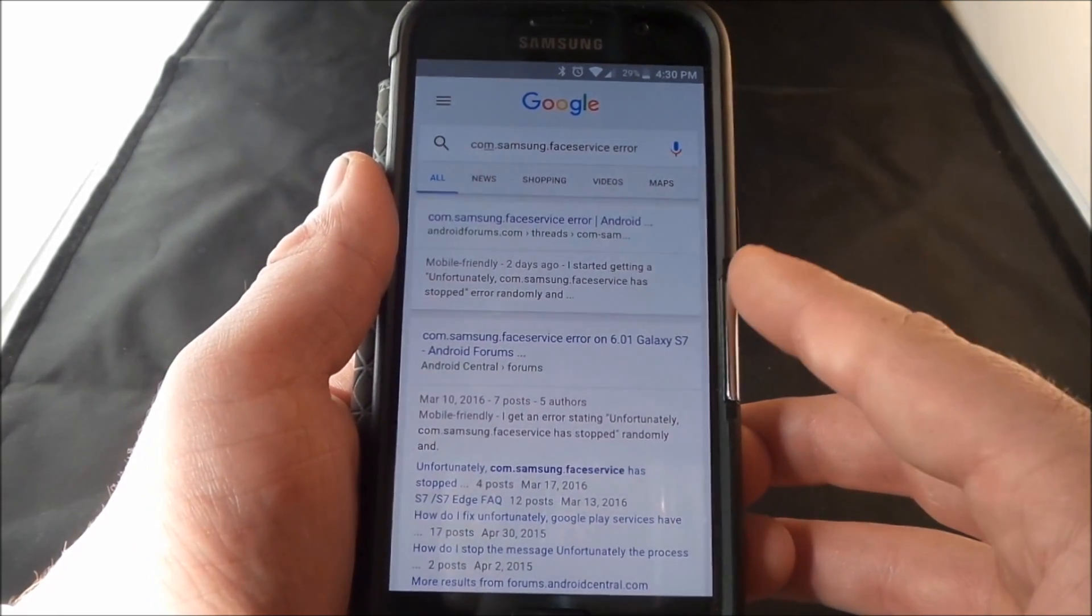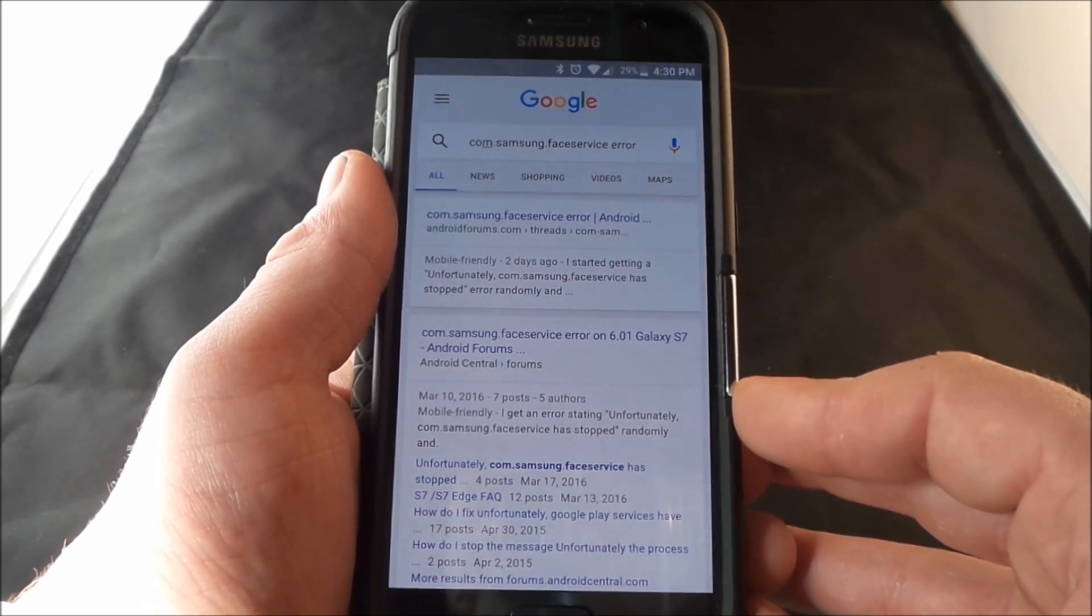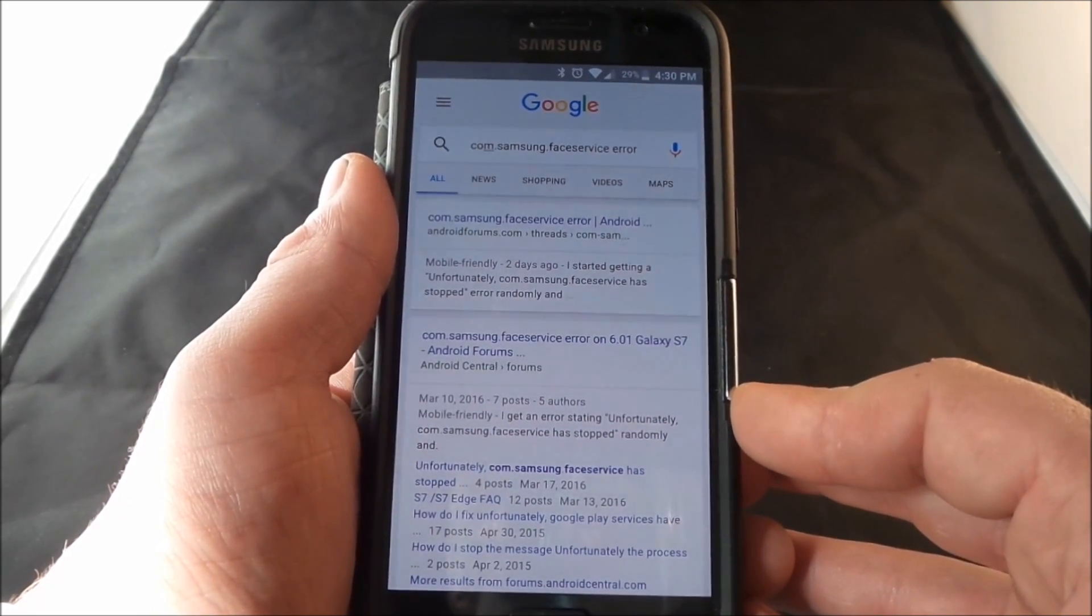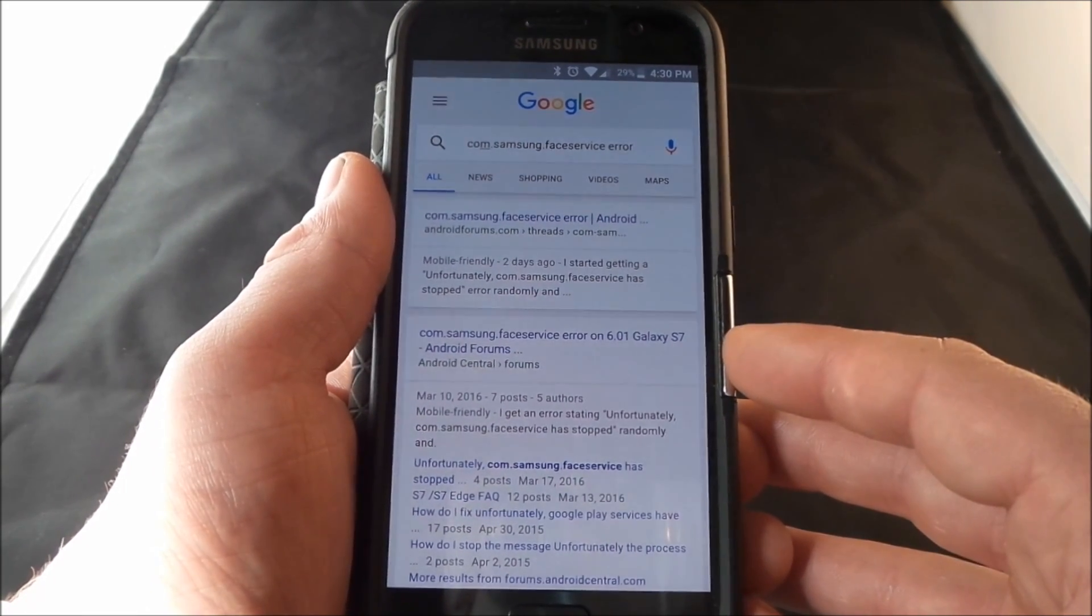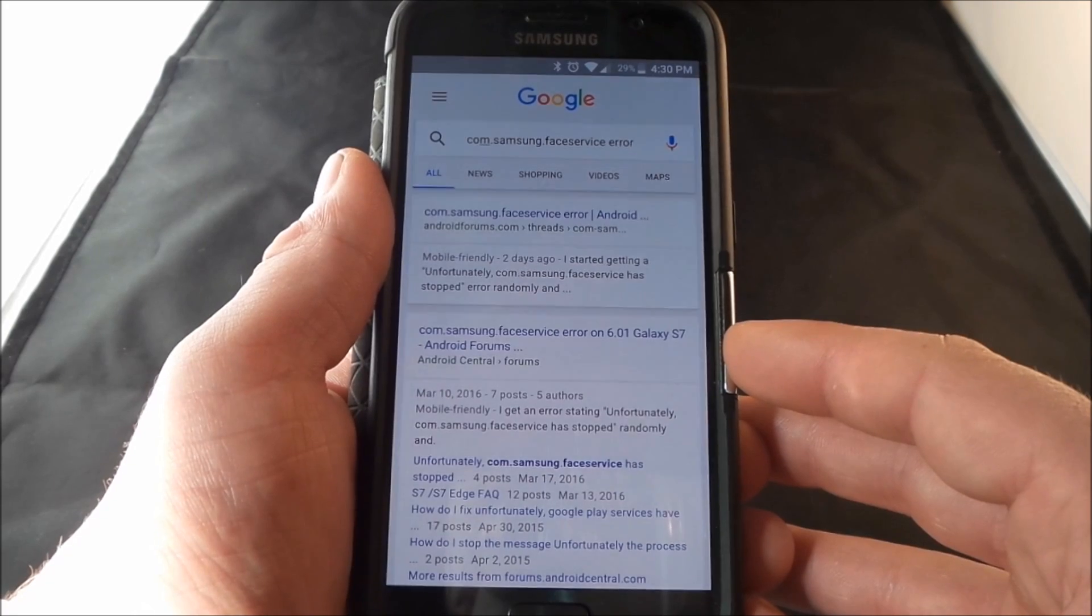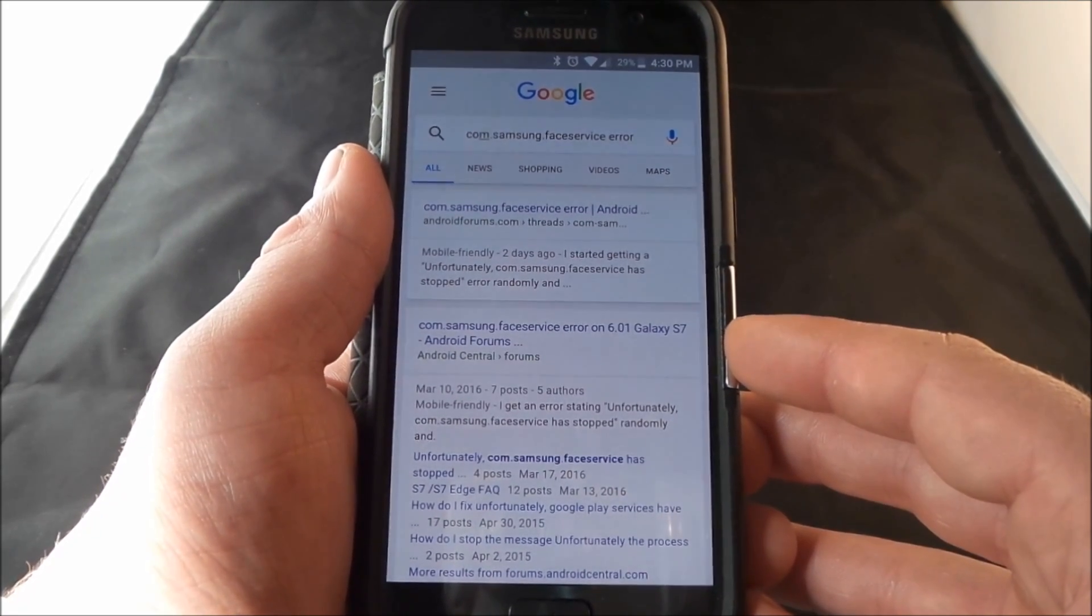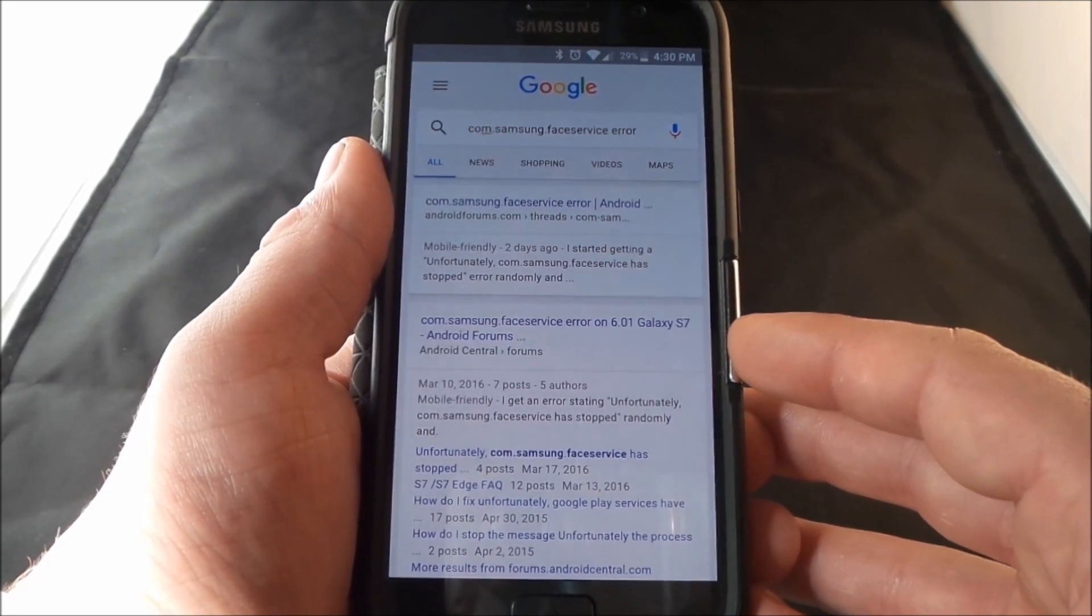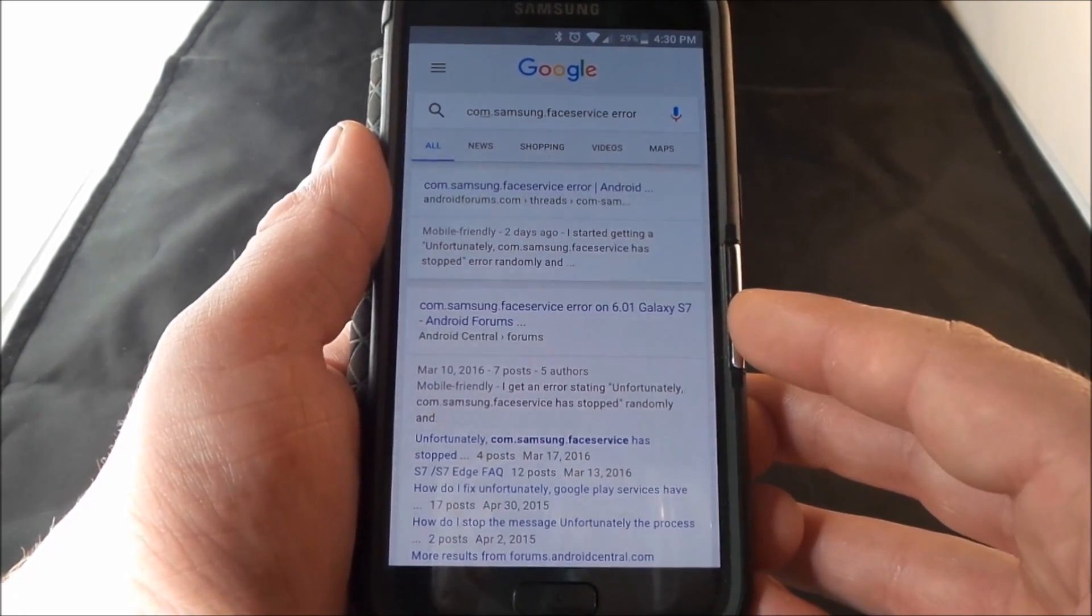This one up here was stated that it happened two days ago and then this one was from a couple weeks ago. It's happening on some Samsung Galaxy S7 phones and also some of the other Samsung Galaxy devices that's getting updated to Marshmallow which is 6.01.